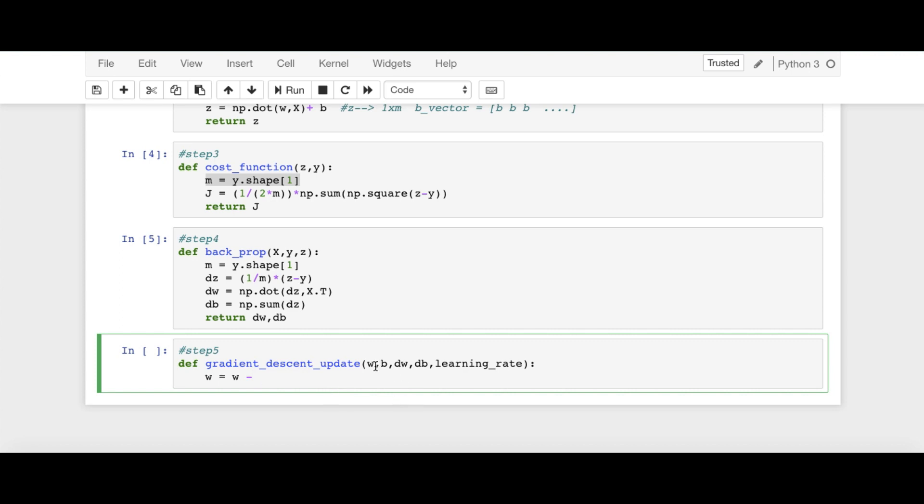And this vector has dimension 1 cross N. So W minus learning rate, learning rate times, times DW. And DW has also the same dimension.